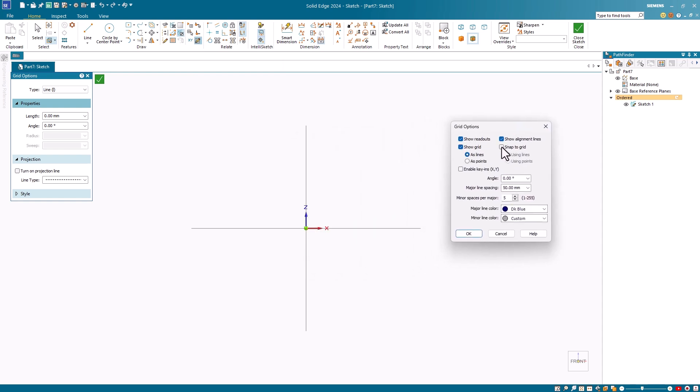Notice the commands that I have checked here also appear independently on the draw group. This is useful because you don't have to keep going into the dialog.